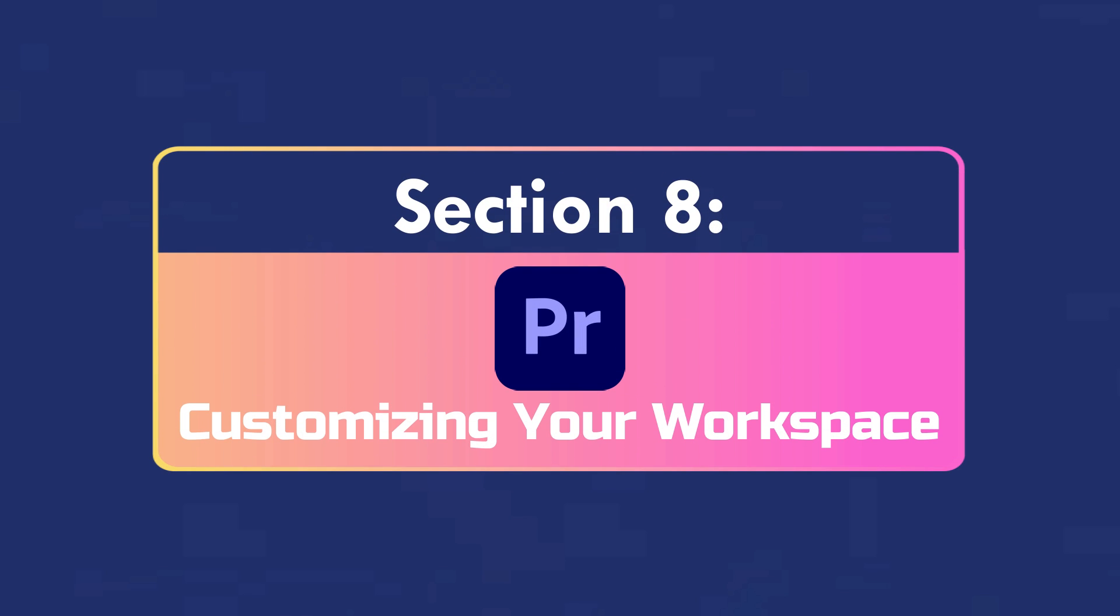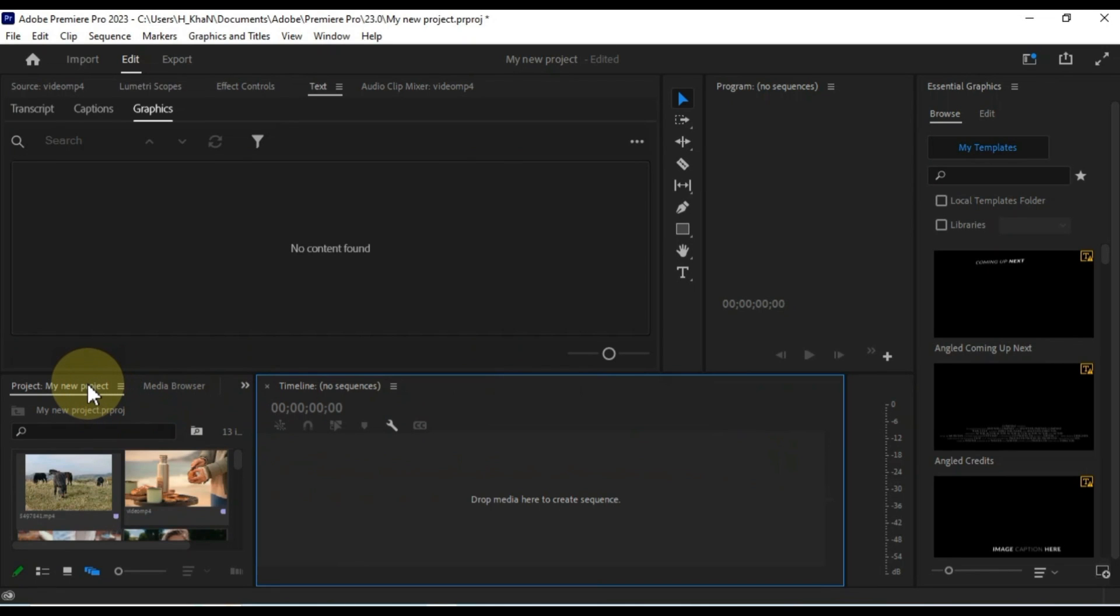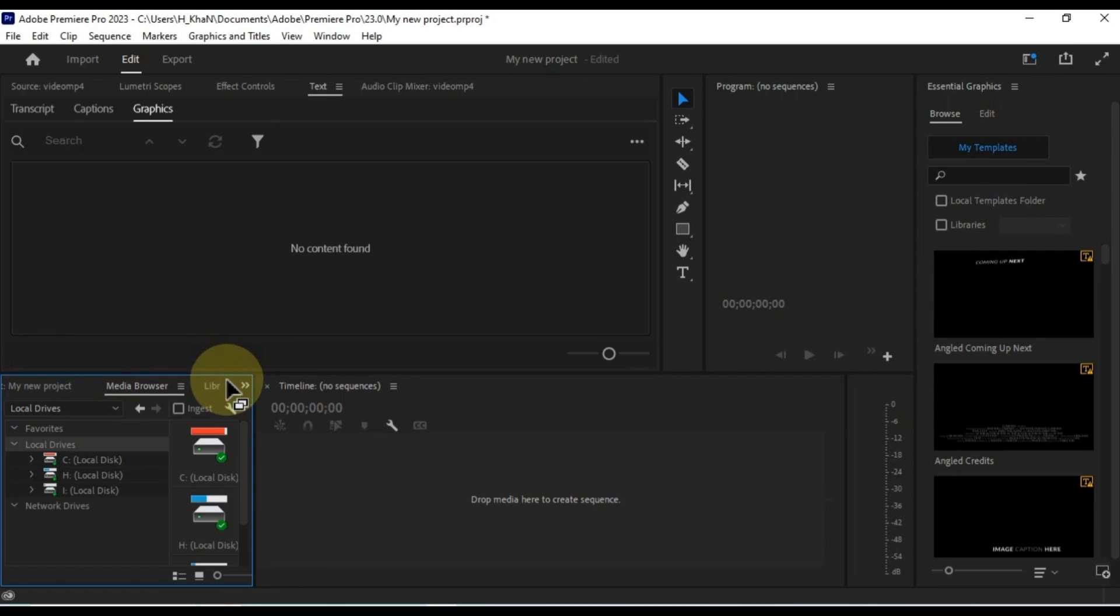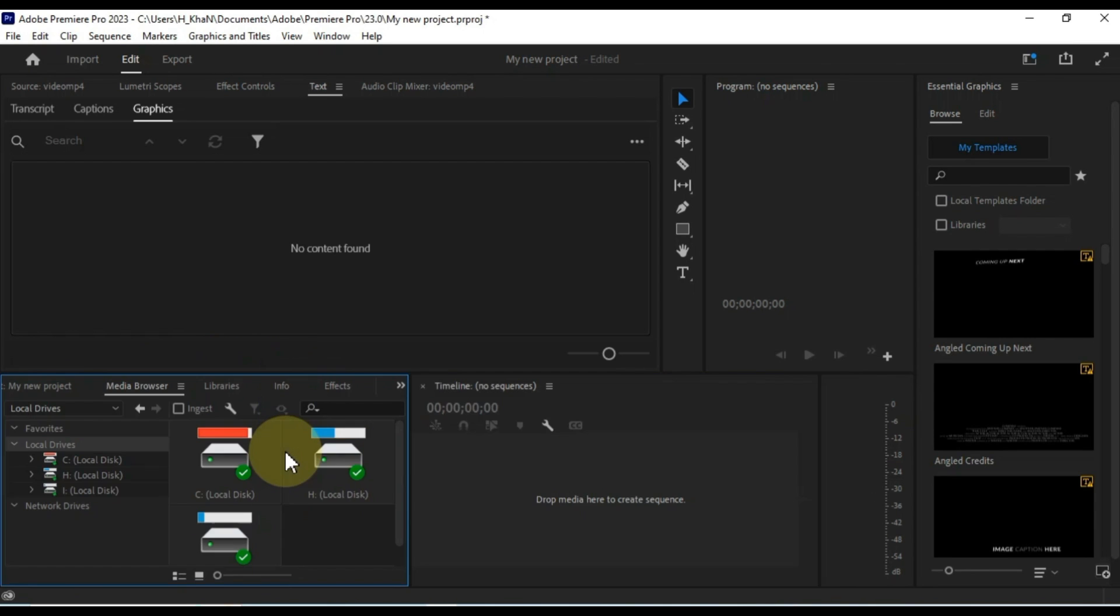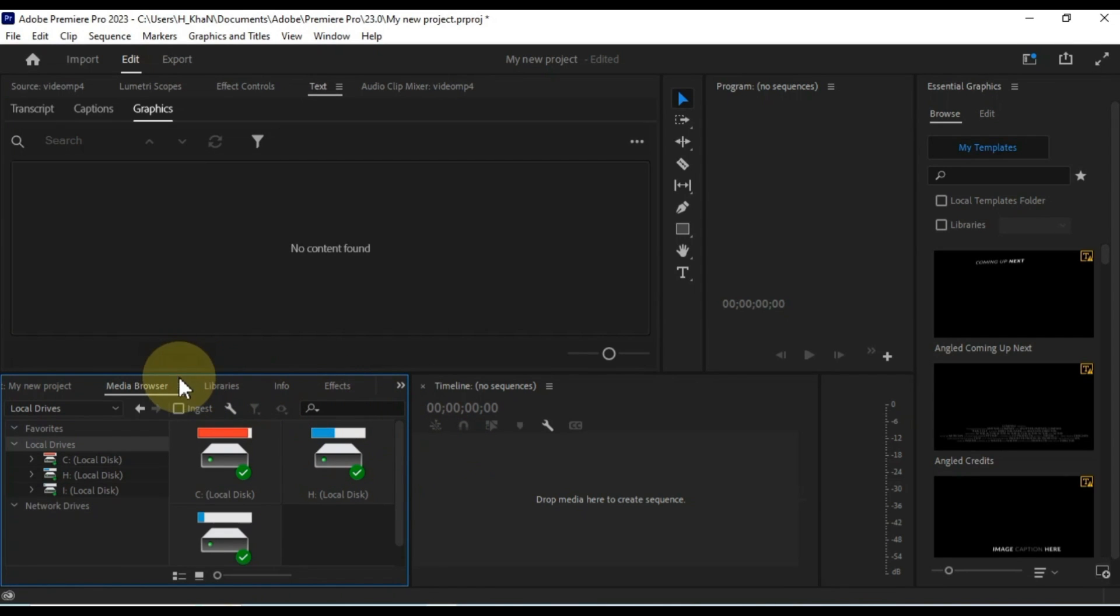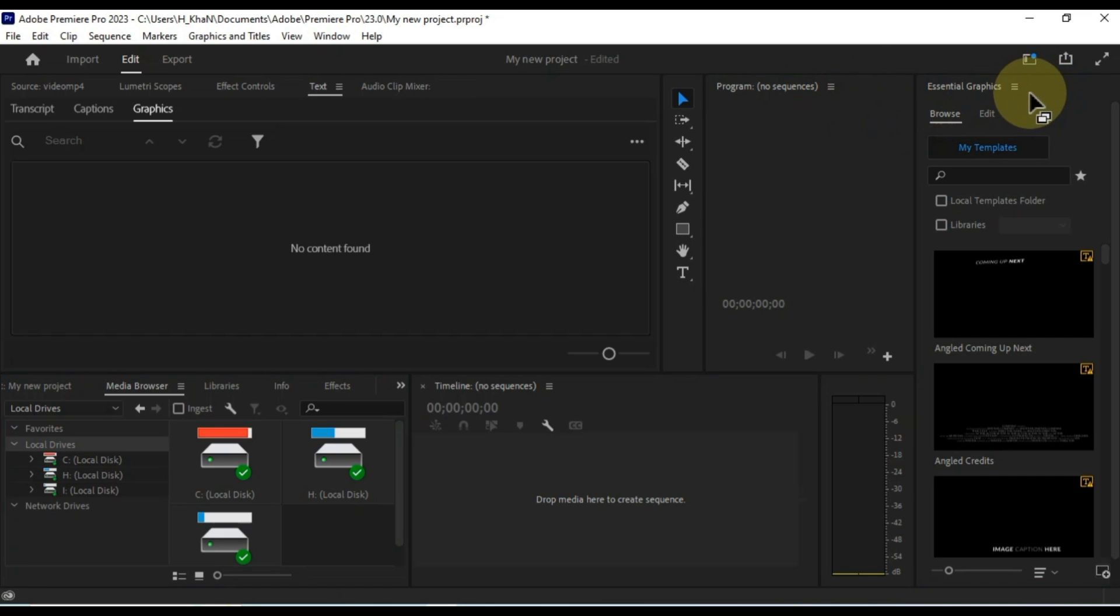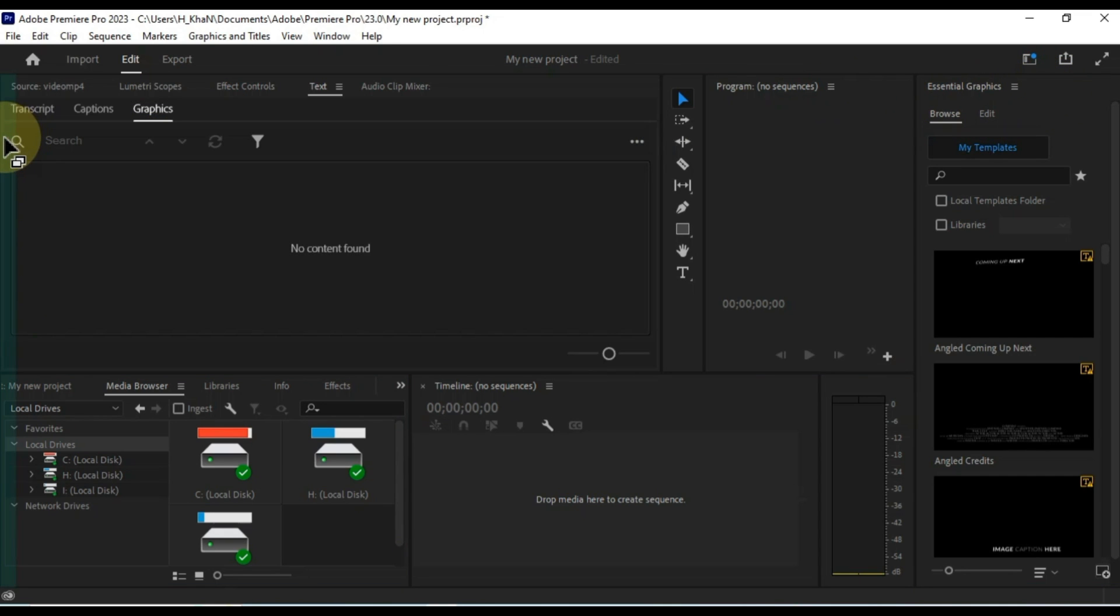Customizing your workspace. You can customize your workspace by dragging and dropping panels to different locations on the screen. To drag a panel to a new location, simply click and hold the title bar of the panel, and then drag it to the desired location.